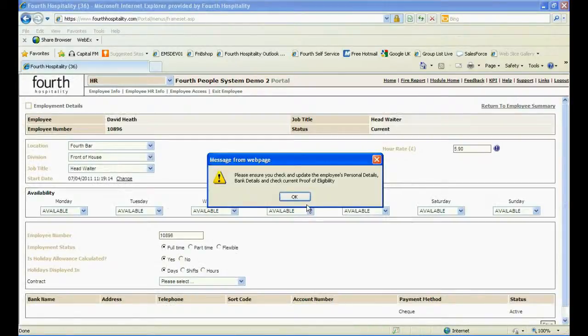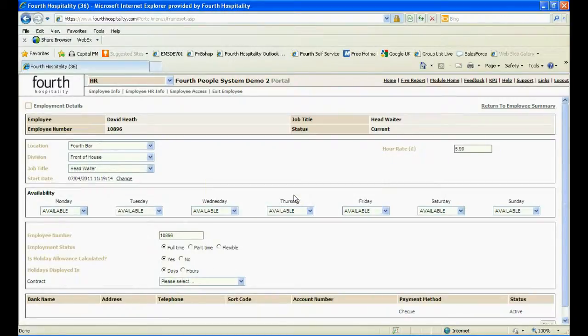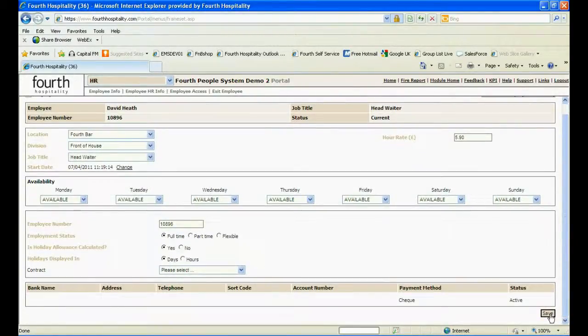You are then taken into the Employee Candidate Summary. Another screen prompt will remind you to update all details: personal, next of kin, salary and banking details should be double checked. Ensure that all changes are saved by clicking on Save.